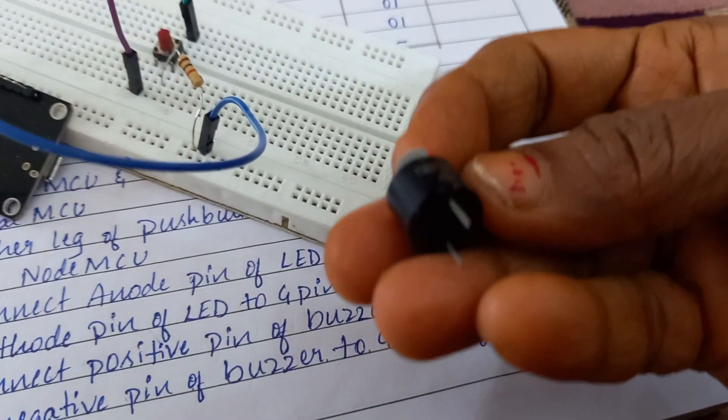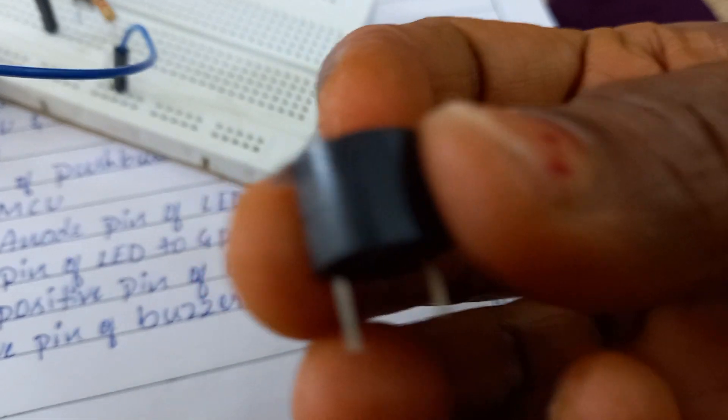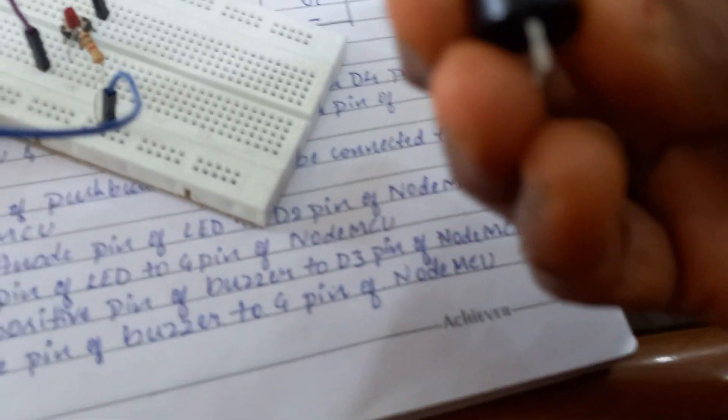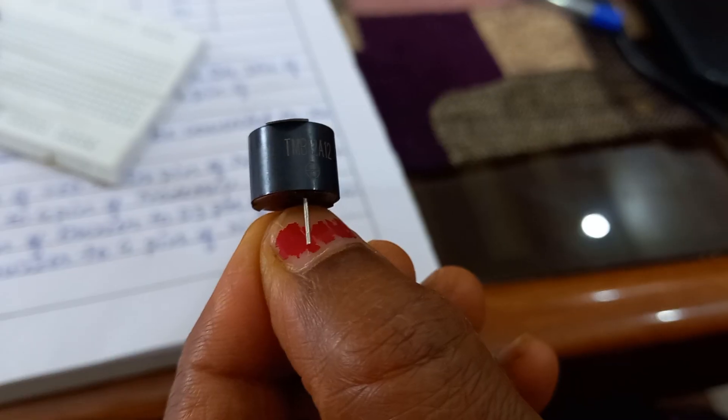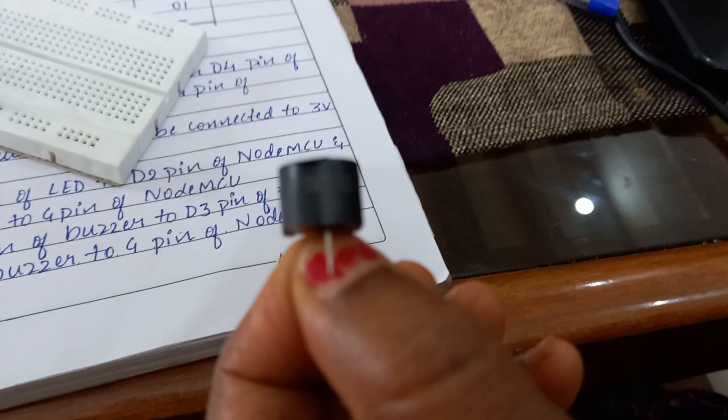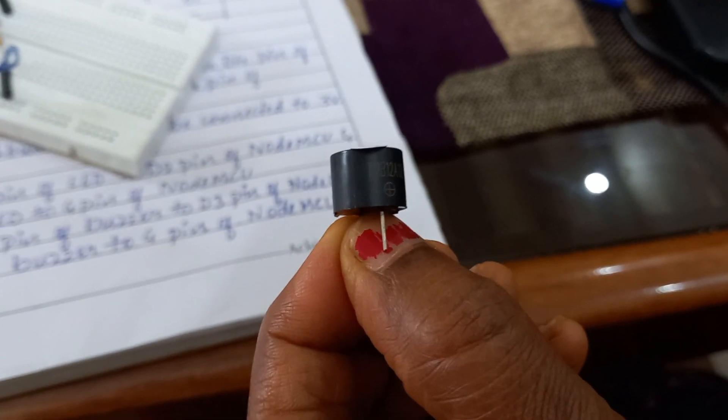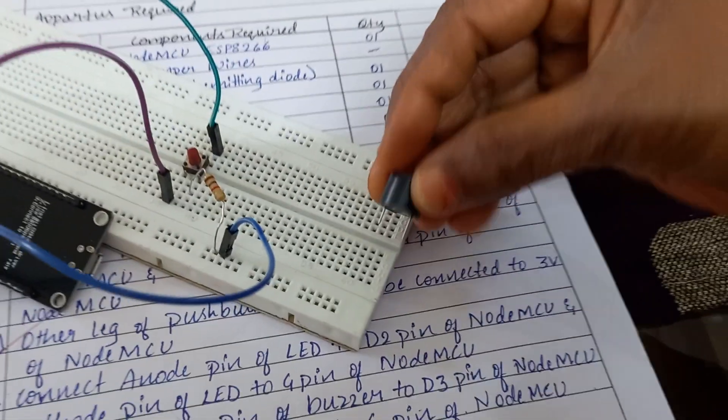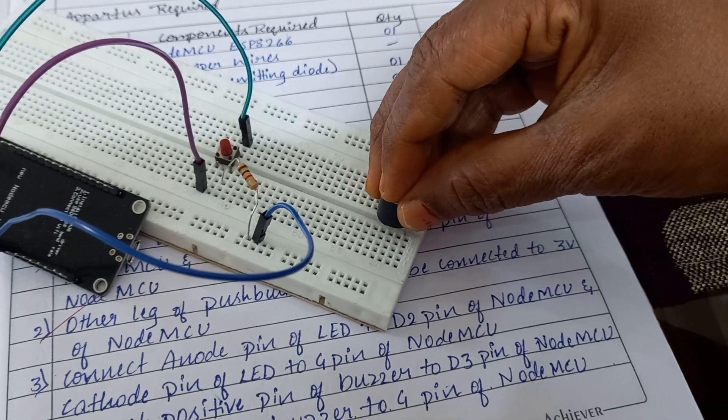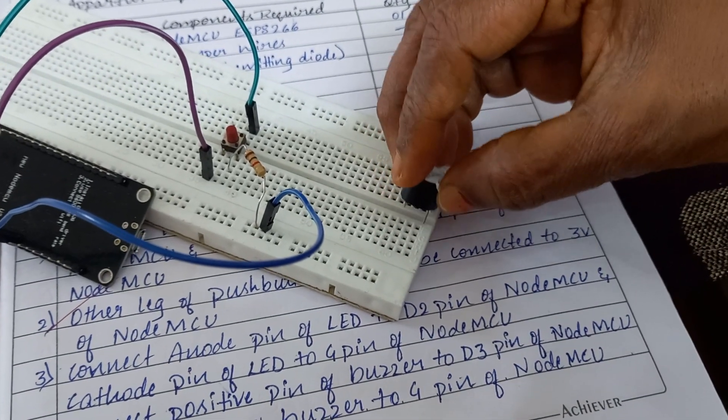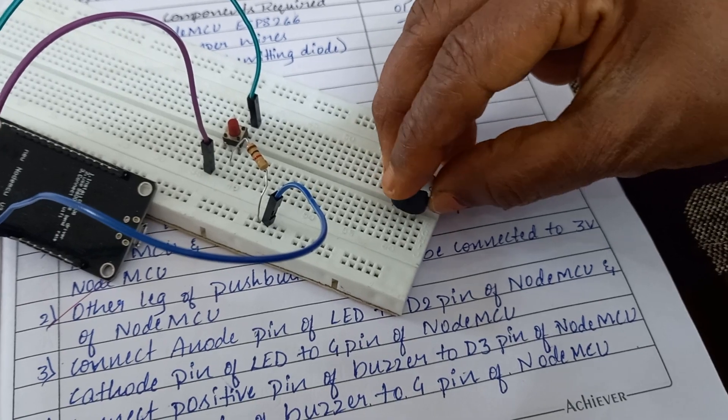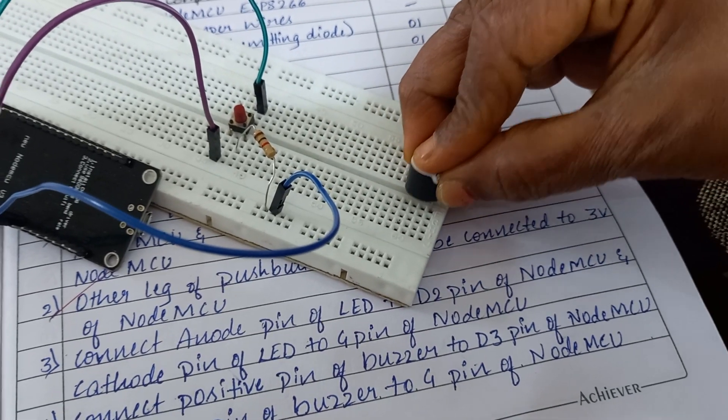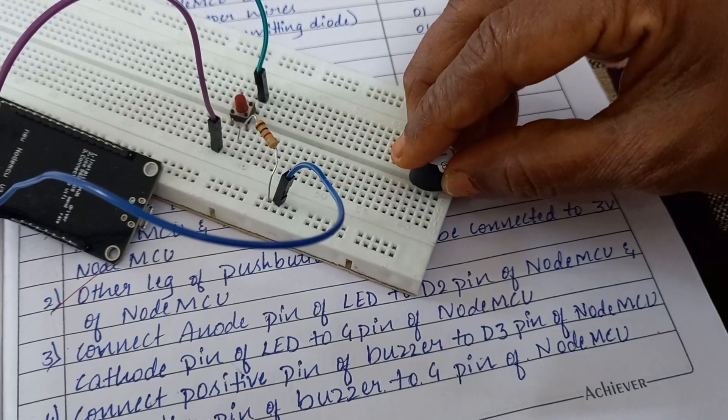Now we will connect buzzer. You check the buzzer, at one place it has shown positive. This is positive, it is marked as positive. You connect this buzzer on the breadboard. When I connect this on the breadboard, you cannot see the holes where I have connected. So what you do, at the extreme end you connect the positive and it takes 4th pin to connect to the second point.